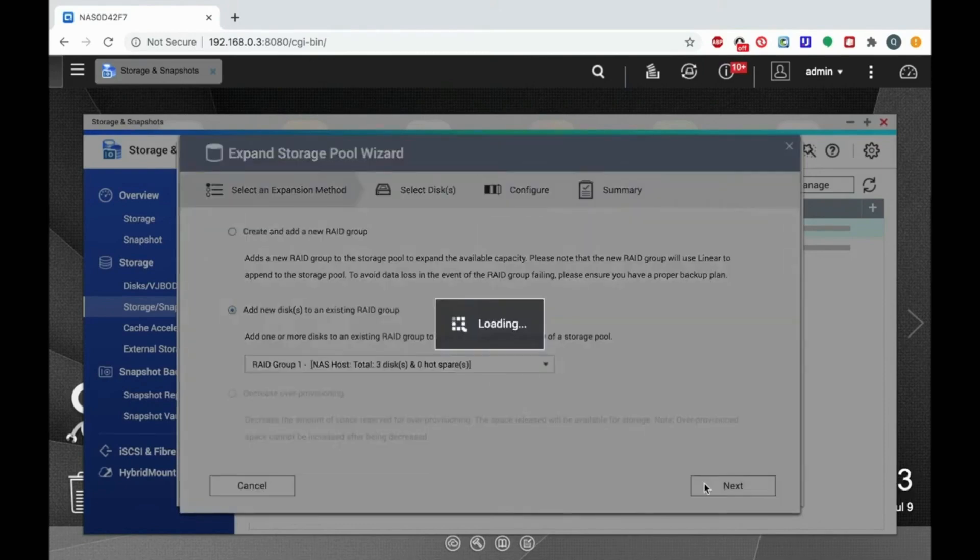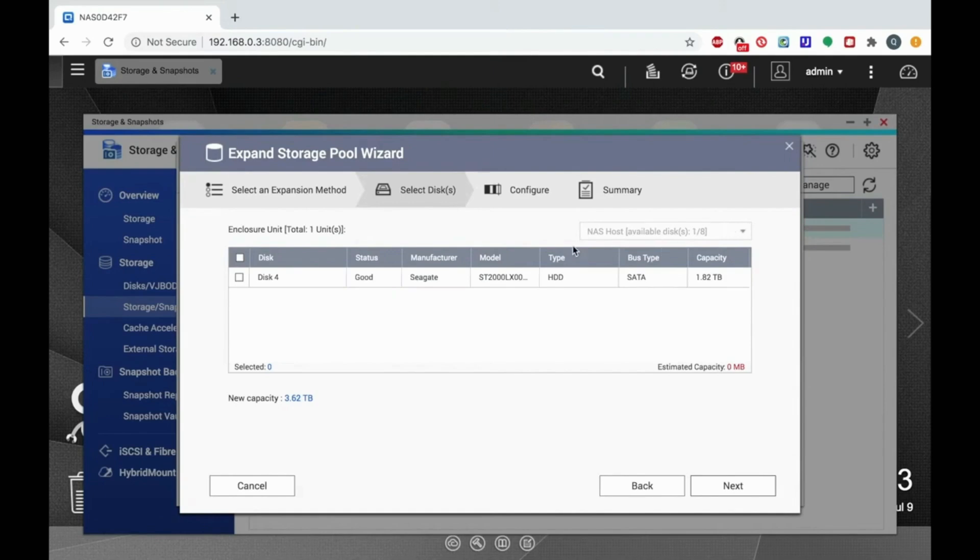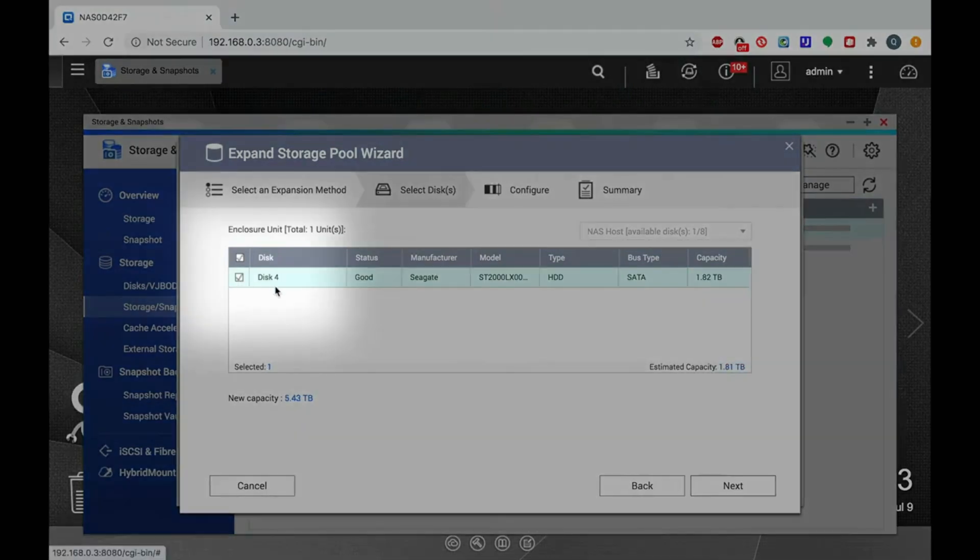If you don't already have additional drives available to add, you can insert them now. Once you insert the drive, you'll see it become available on the screen. Click the checkbox by the drive to select it and click next.